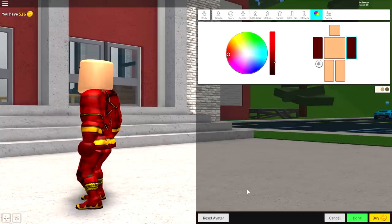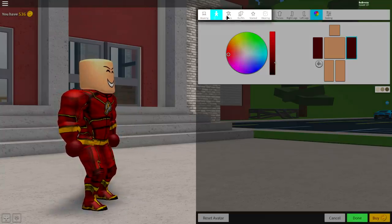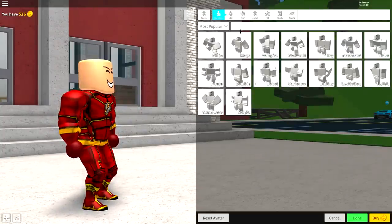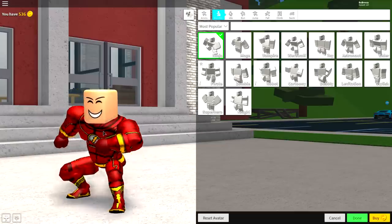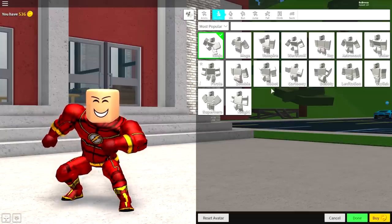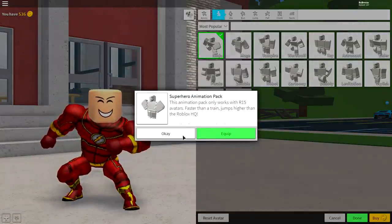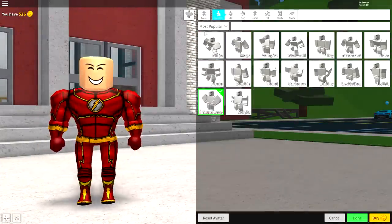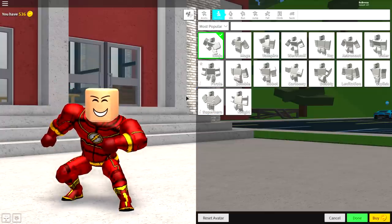Now, once you're looking absolutely fantastic, you need to come to the animation selection and equip the ninja animation. You can alternatively equip the superhero one — it looks pretty cool, but I'm going with the ninja one.